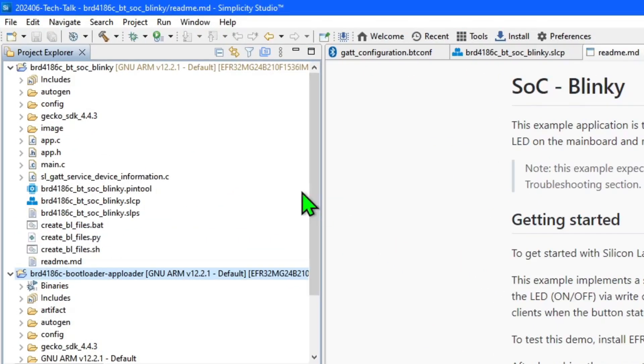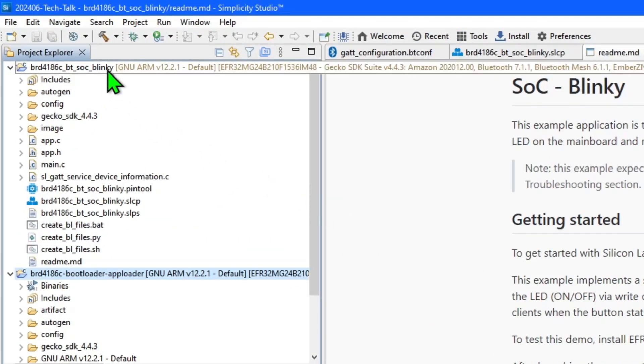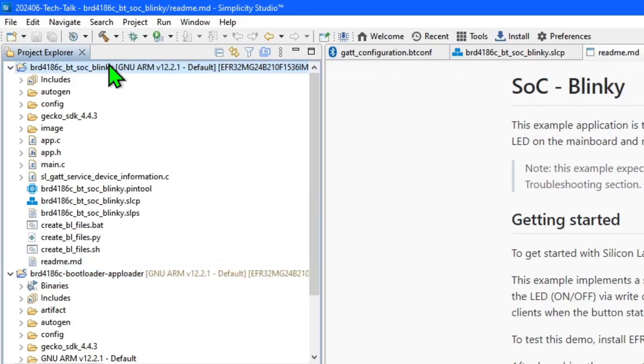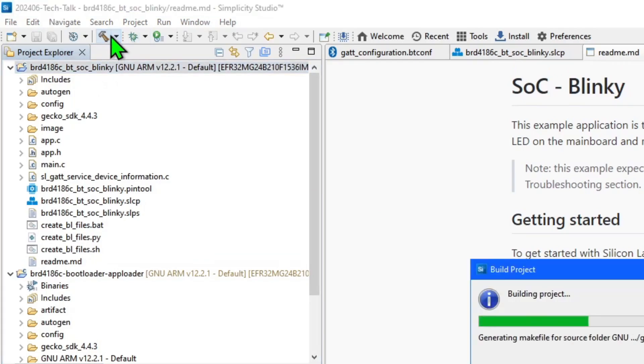To compile the application select the top level project and click the build button that has a hammer icon on the toolbar. While the application compiles I'll point out that you will also find demo applications in addition to example projects in the launches example projects and demos tab.